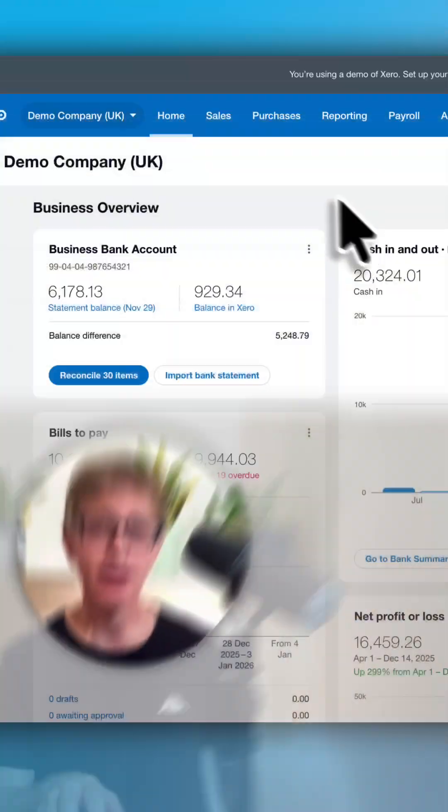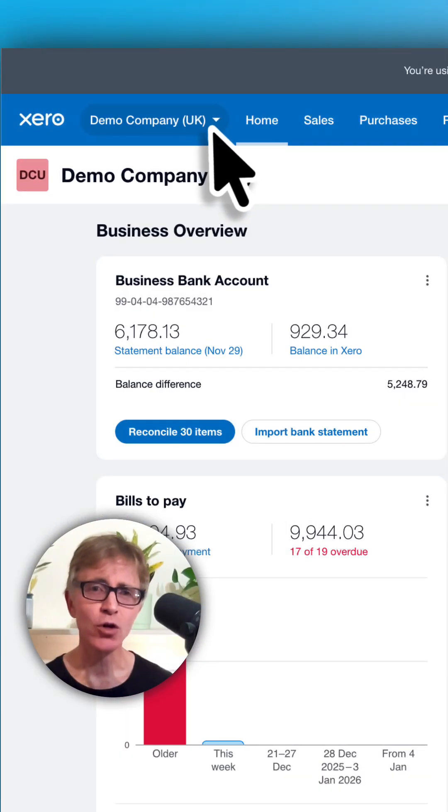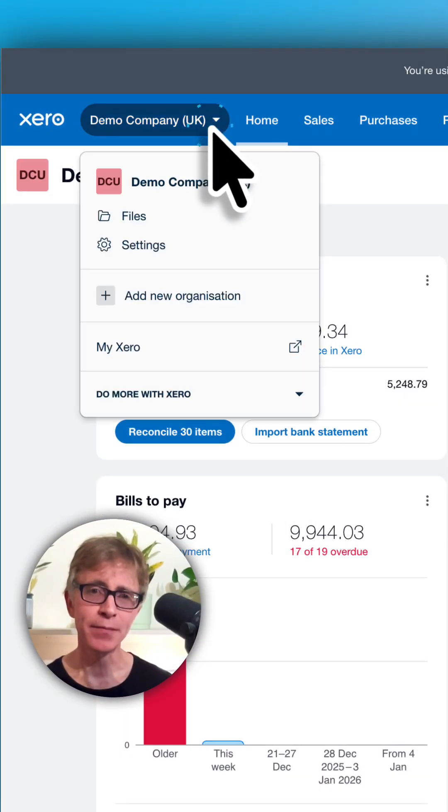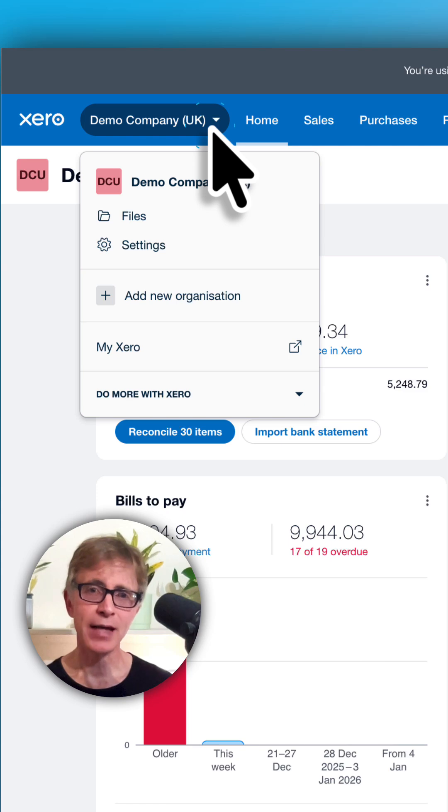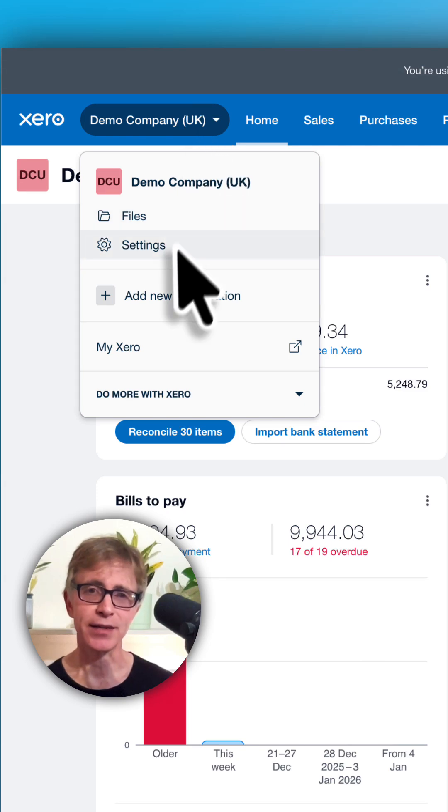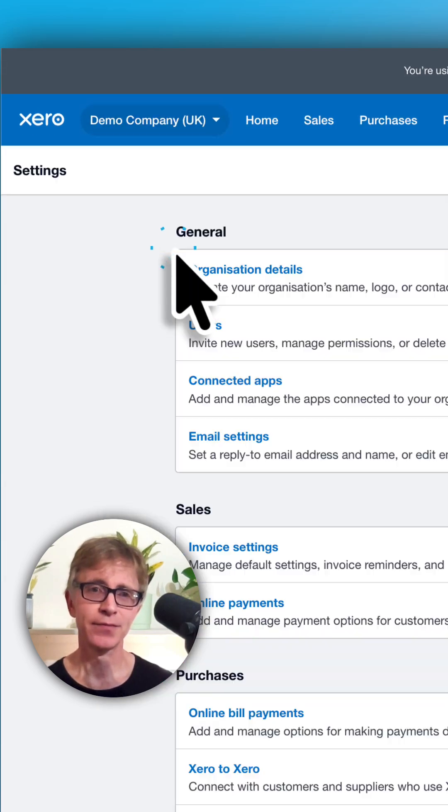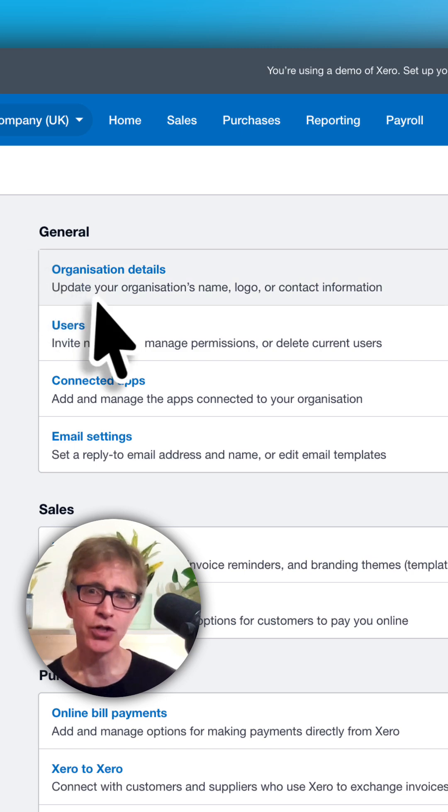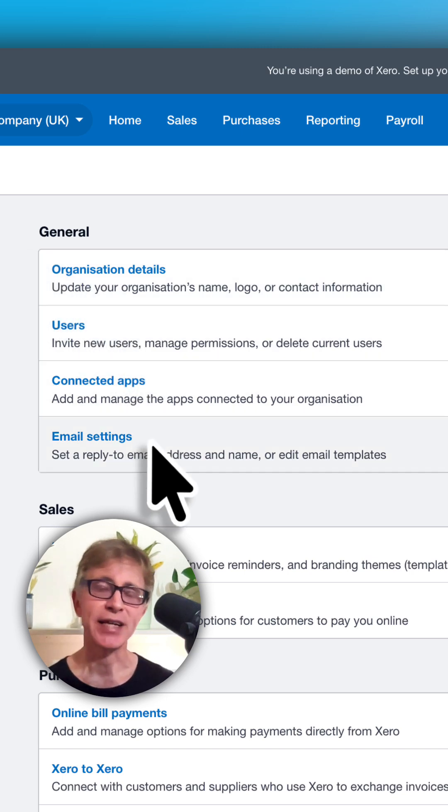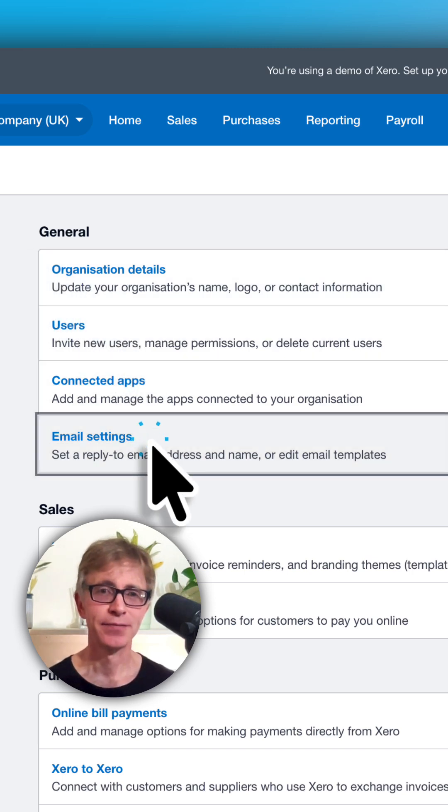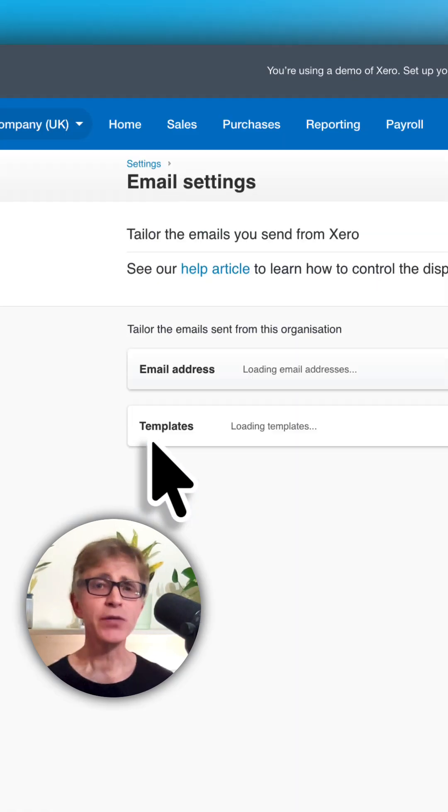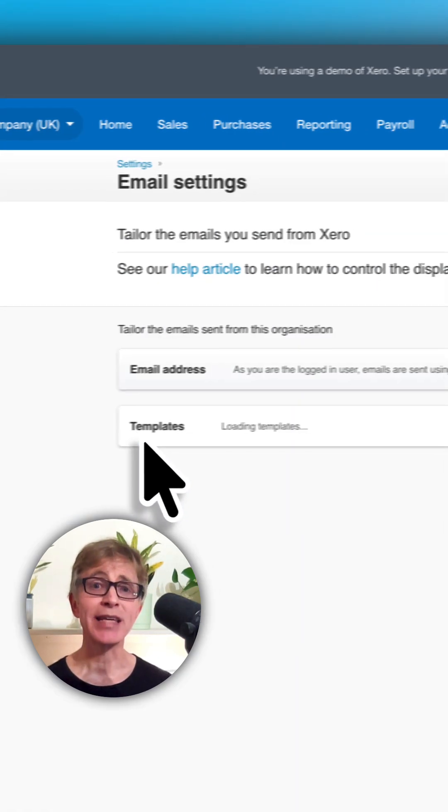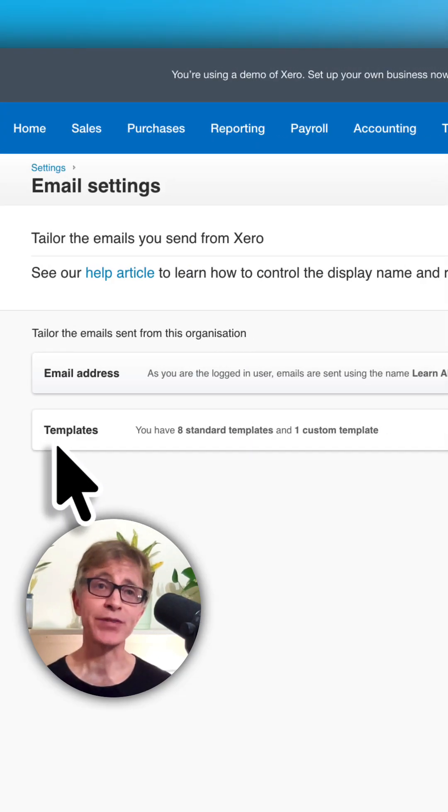Click your business name and select settings. In the general section here, choose email settings. This is where you can customize the emails sent from your Xero organization.